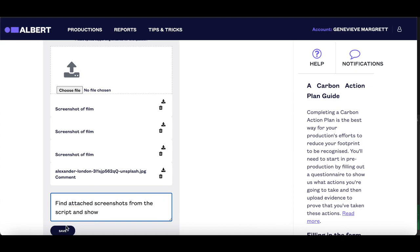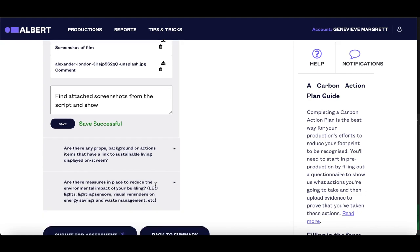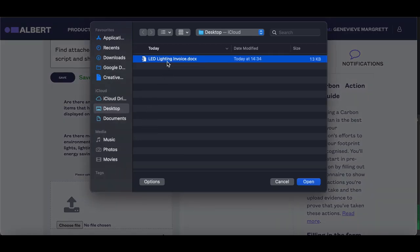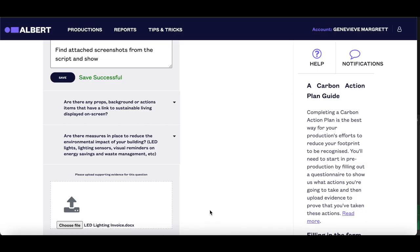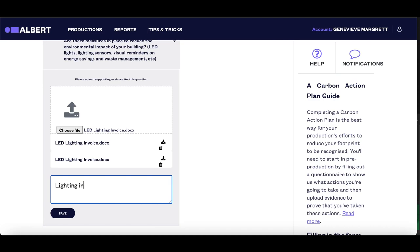It is important that robust evidence is given for every question, because when submitted, this will be checked over by your assessor. This provides a level of rigour that ensures that this public-facing certification is meaningful, and that productions carrying the Albert certification logo have actually achieved a good level of environmental best practice. You should submit your evidence at least two weeks before you need the logo for your end board.